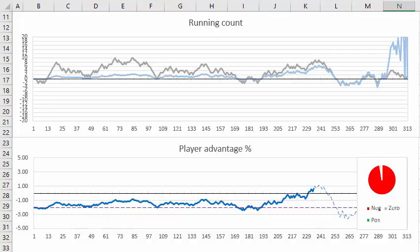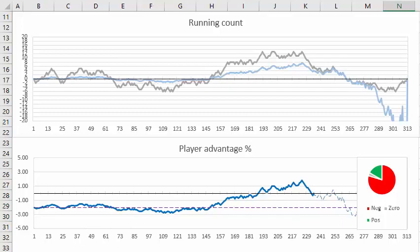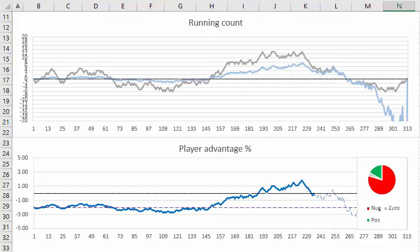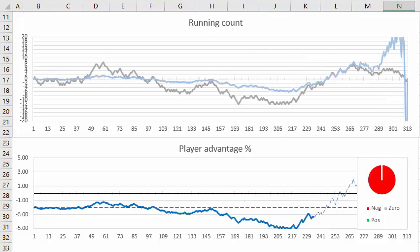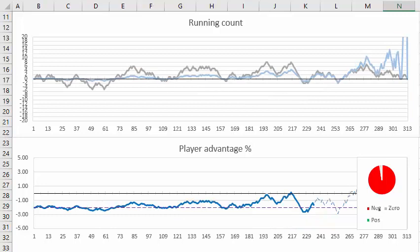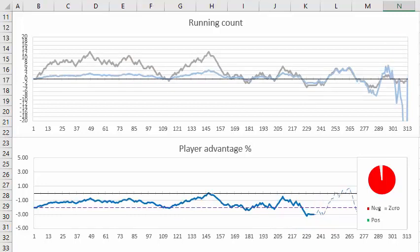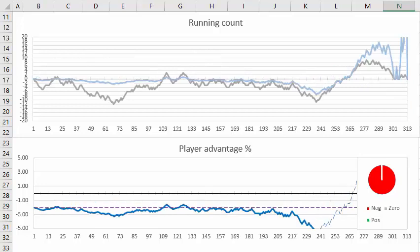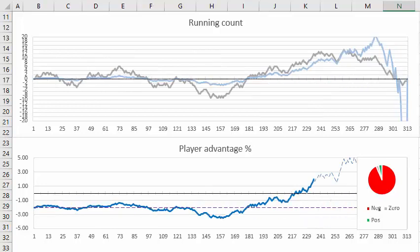I press F9 a few times. Here you maybe get a couple of hands at plus one percent. Here the whole six decks is entirely at a disadvantage. Same thing here. Same here. Same here. Same here. Same here. And let's see, except for maybe if you're very lucky you get one favorable bet.